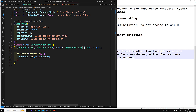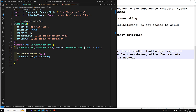By doing this, the library card component no longer has any direct references to the library header component. Angular can now properly tree shake the library header component if it is not used — only the small abstract token, LibraryHeaderToken, is retained.